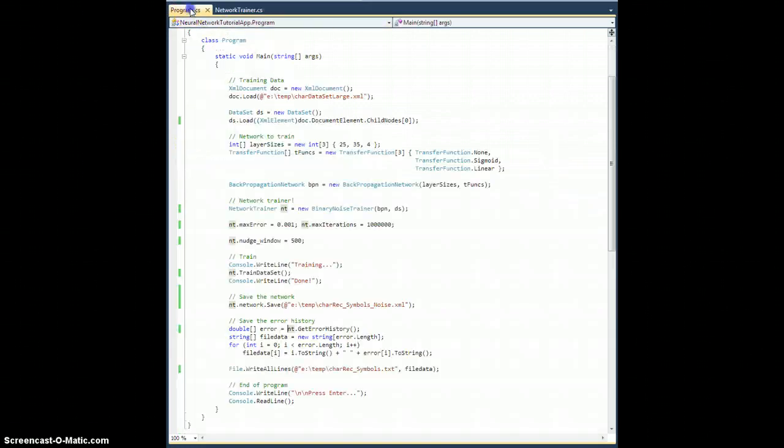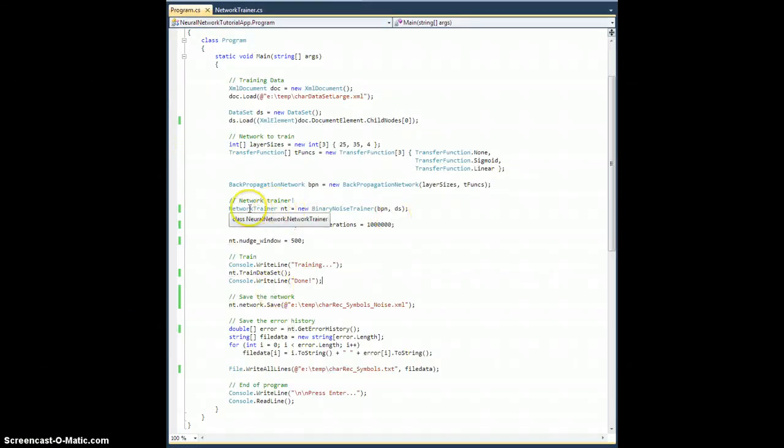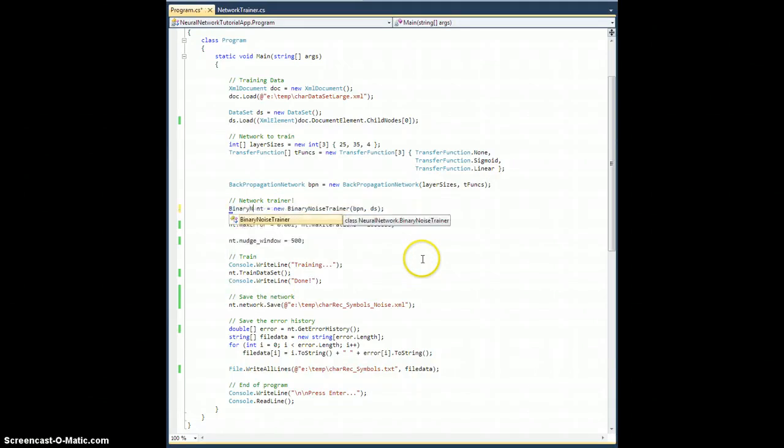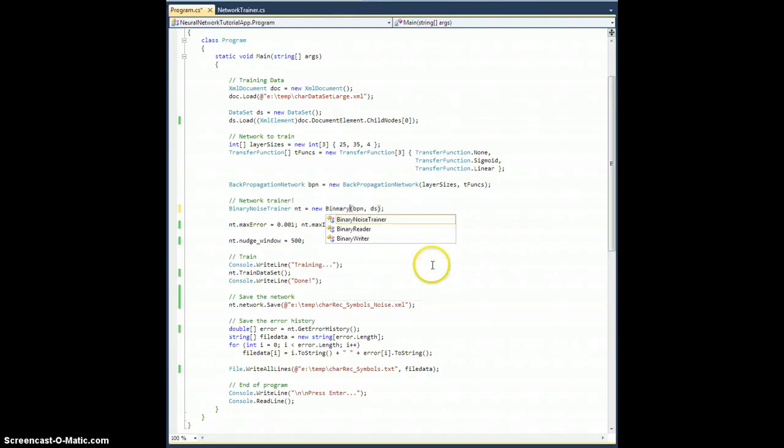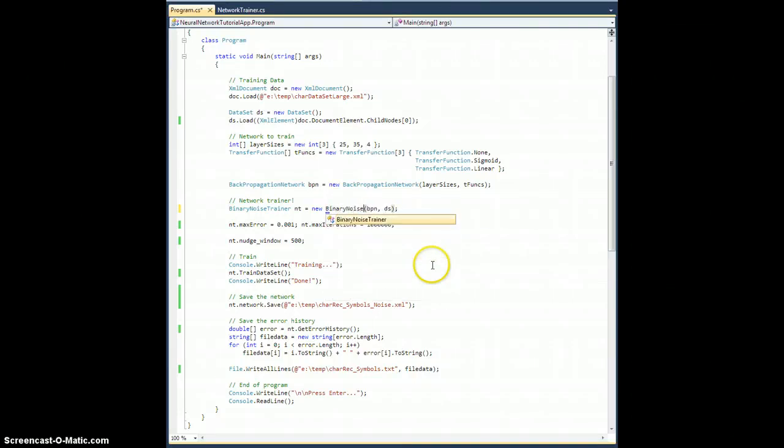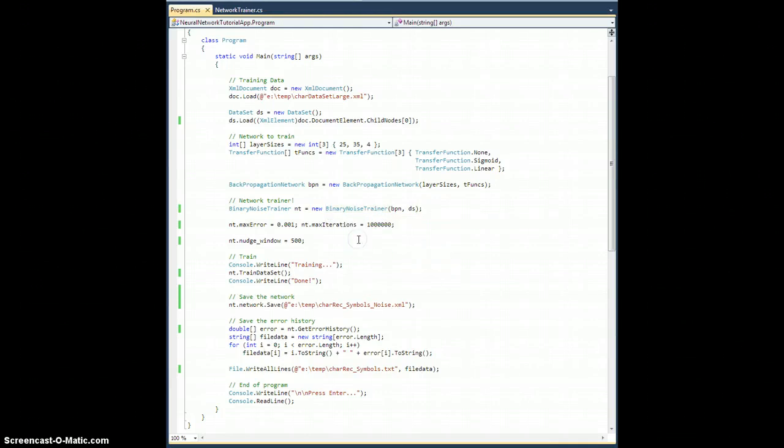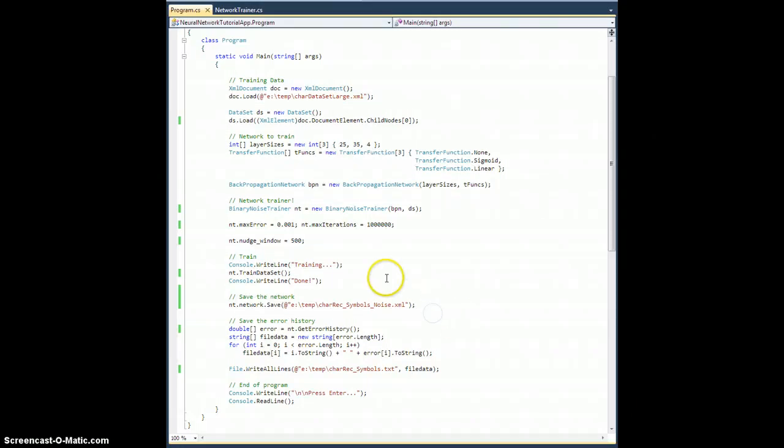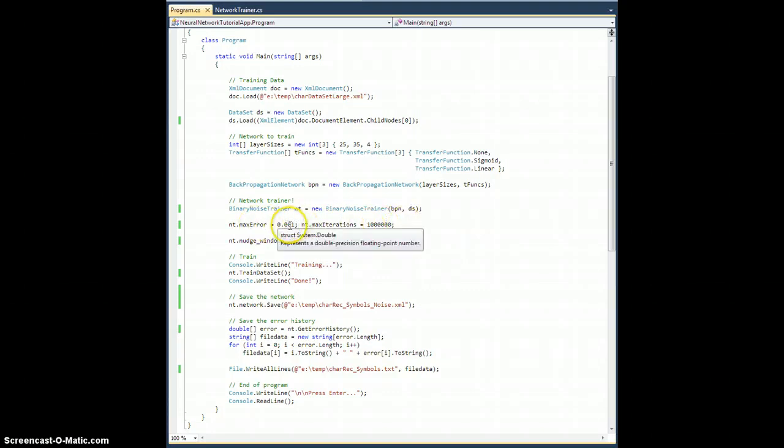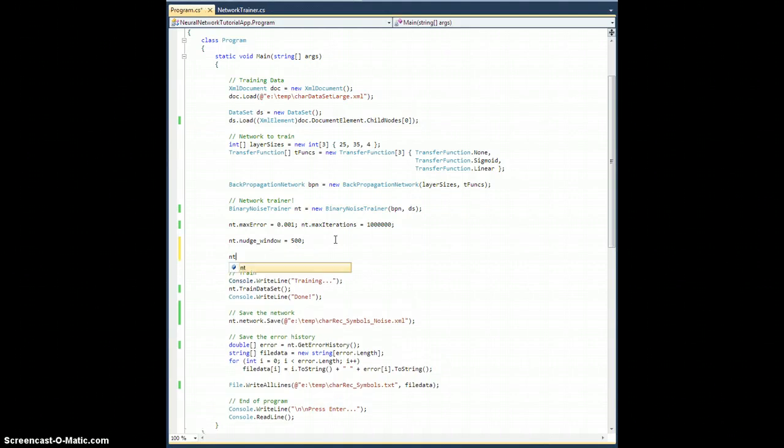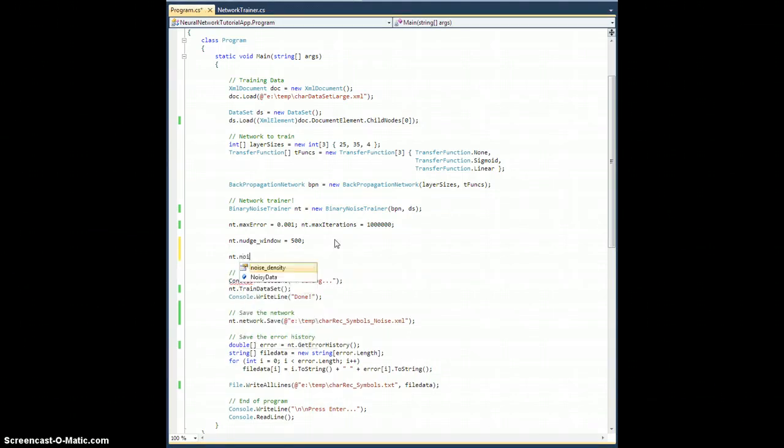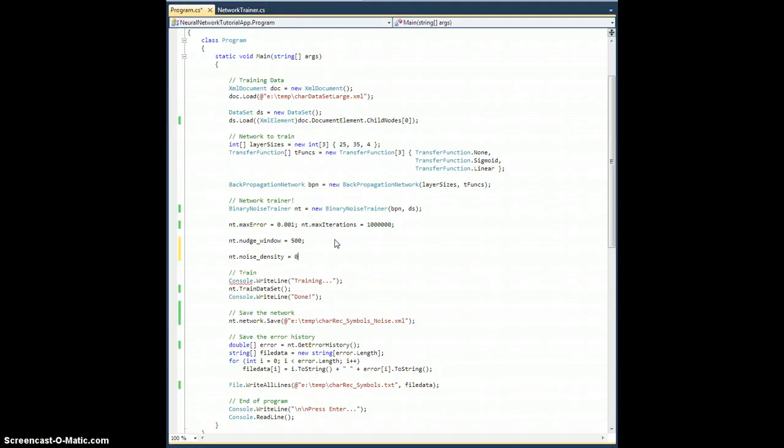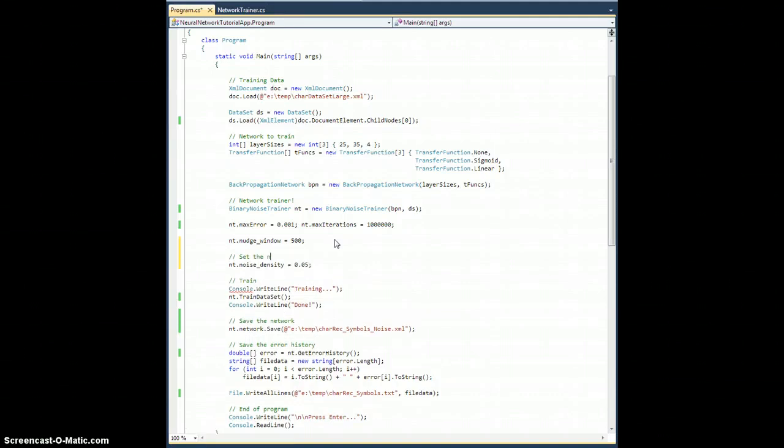So let's go back to our program. And the network trainer here is going to get replaced by a binary noise trainer equals new binary noise trainer. Build still works. So our iterations are set to a million. The error is set to 1,000th. Nudge win is at 500. Let's set nt network trainer dot noise density equal to 0.05. So set the noise density to 5%.